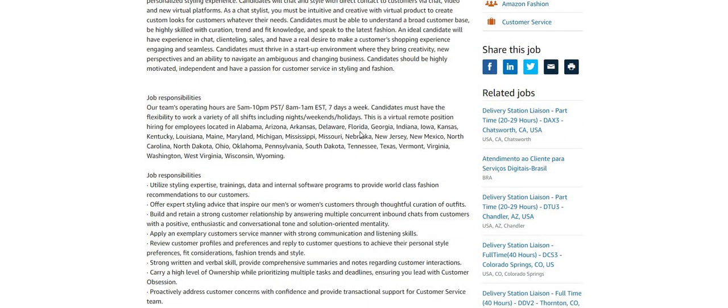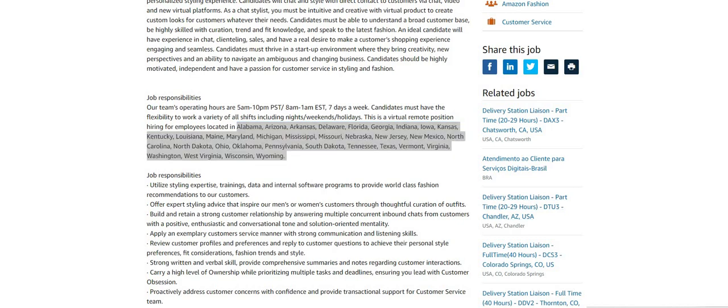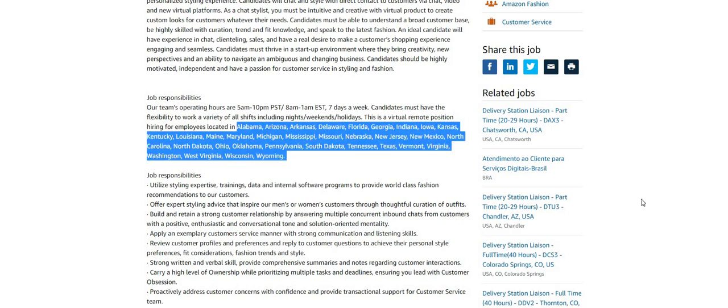Now this is a non-phone opportunity that Amazon is providing for you guys. So this is a chat job. A lot of people here are looking for these types of positions so make sure you guys hurry up and apply for this one. It lists a lot of states here in this section.